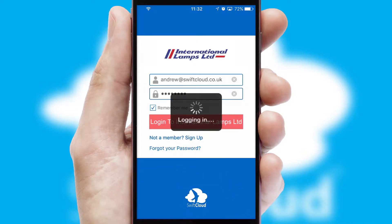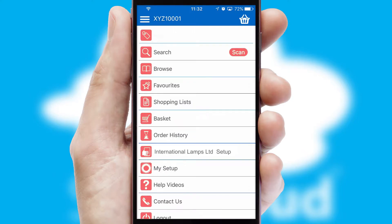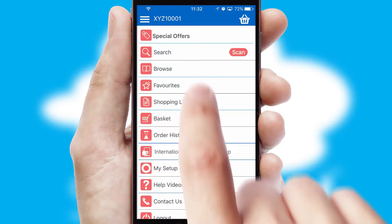Simply log in and you're ready to go. The main menu will help you successfully and efficiently navigate the application with its various functions and options.